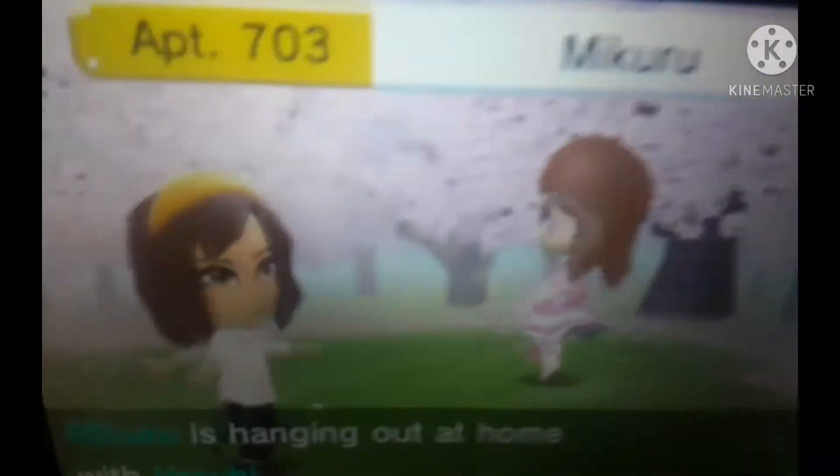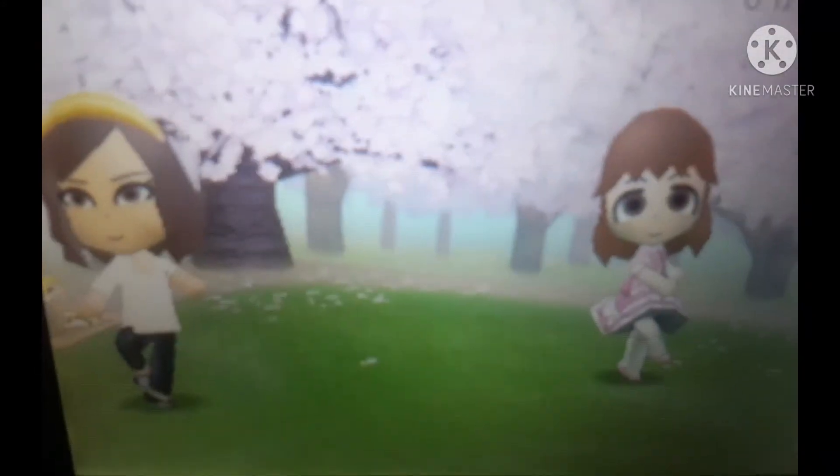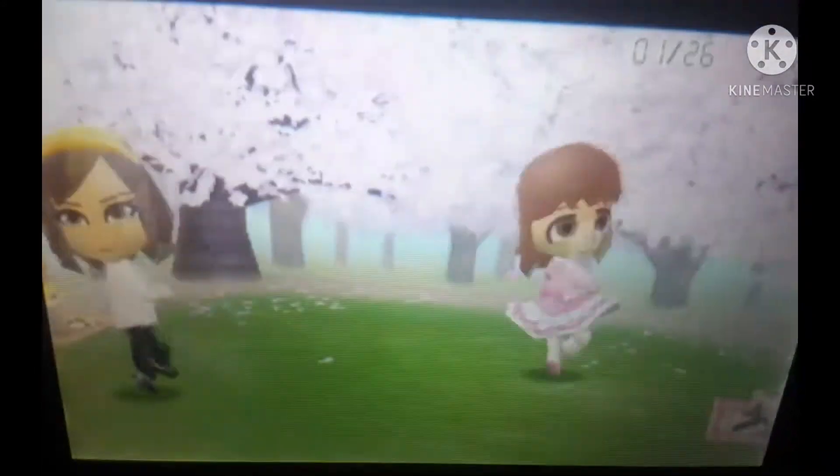Look at that! Mikuru and Haruhi are doing ballet! Ain't that really cool?